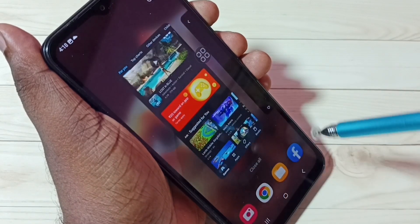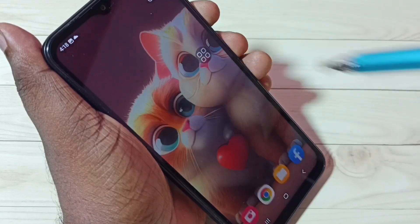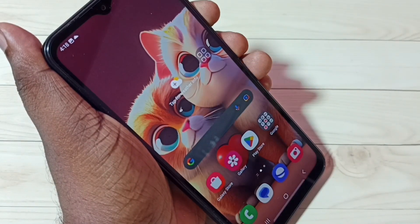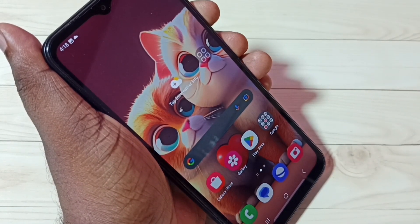So these are the four methods to take a screenshot. I hope you have enjoyed this video. Please subscribe to my channel, and please like and share the video.